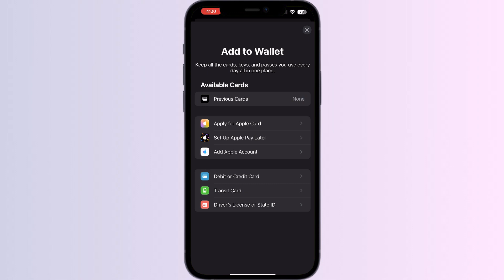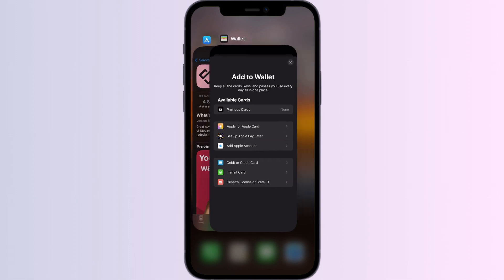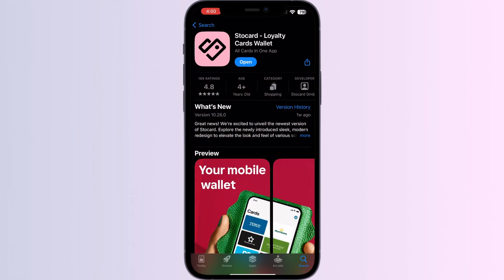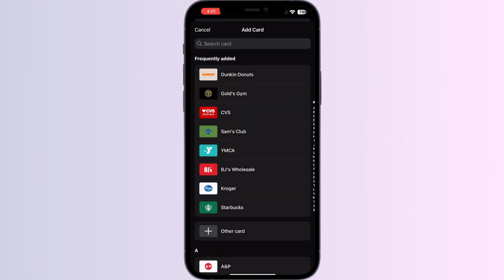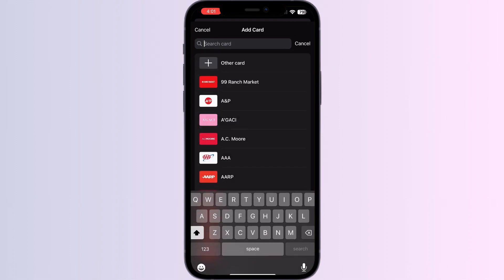Just follow these easy steps. Step 1: go to the App Store and search for 'Store Card,' then install the app. After installing, open the app — you'll be able to see the most frequently used cards on the home page. In the top right corner you can see an Add button; click on it, then search for Kaiser.